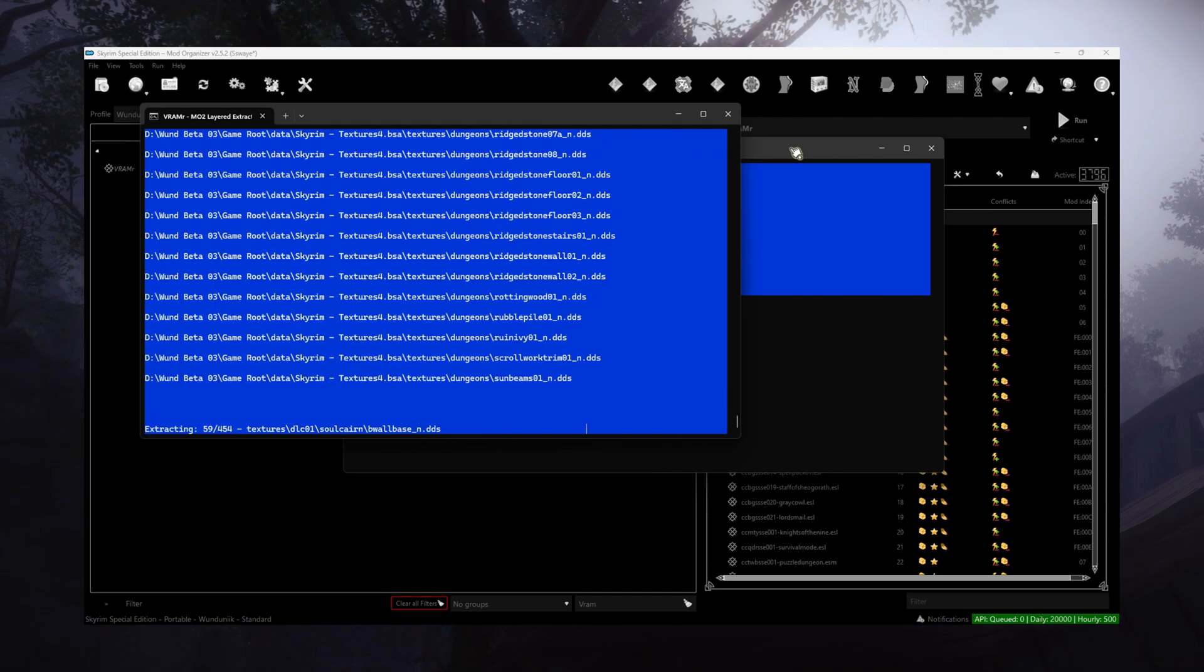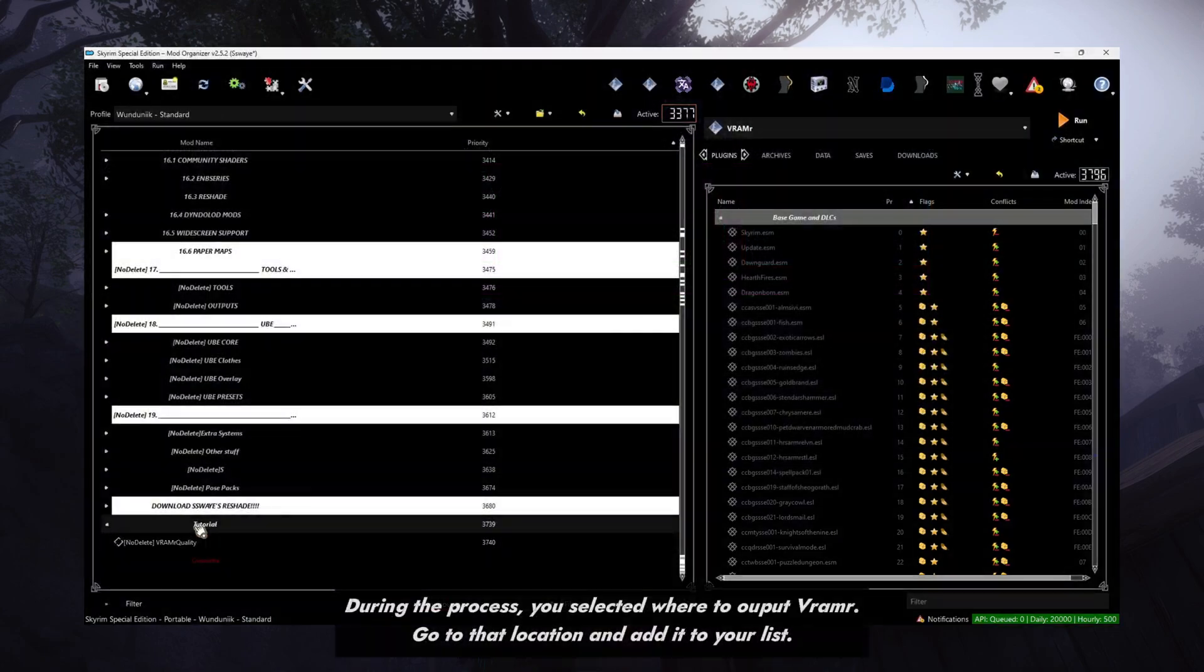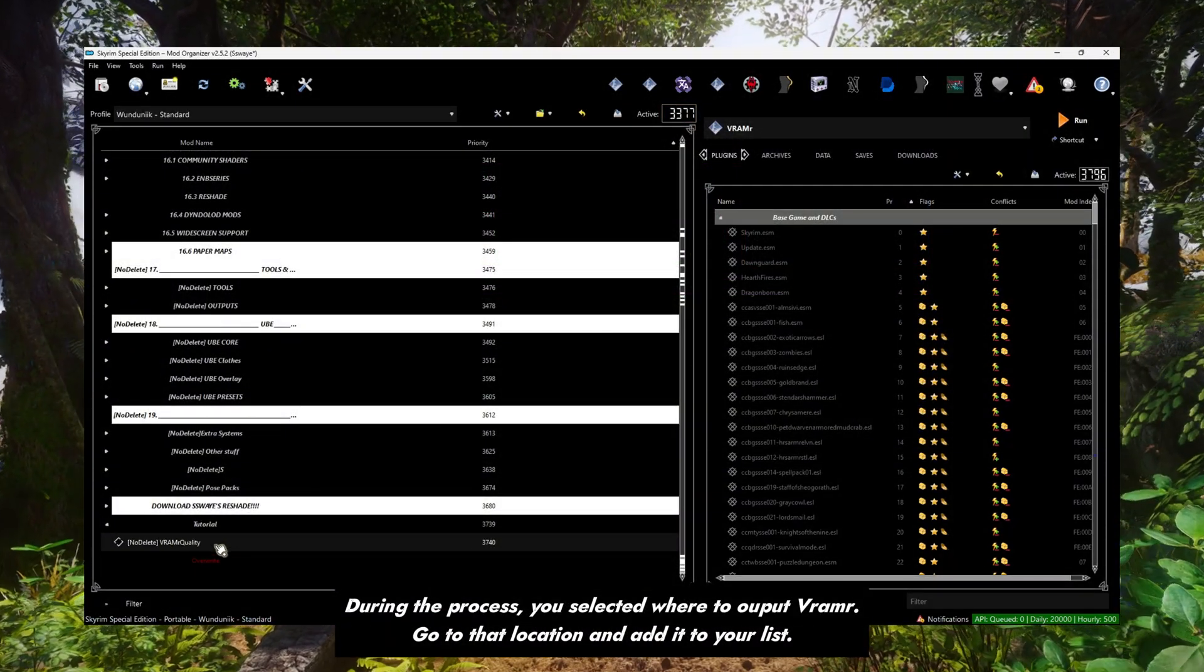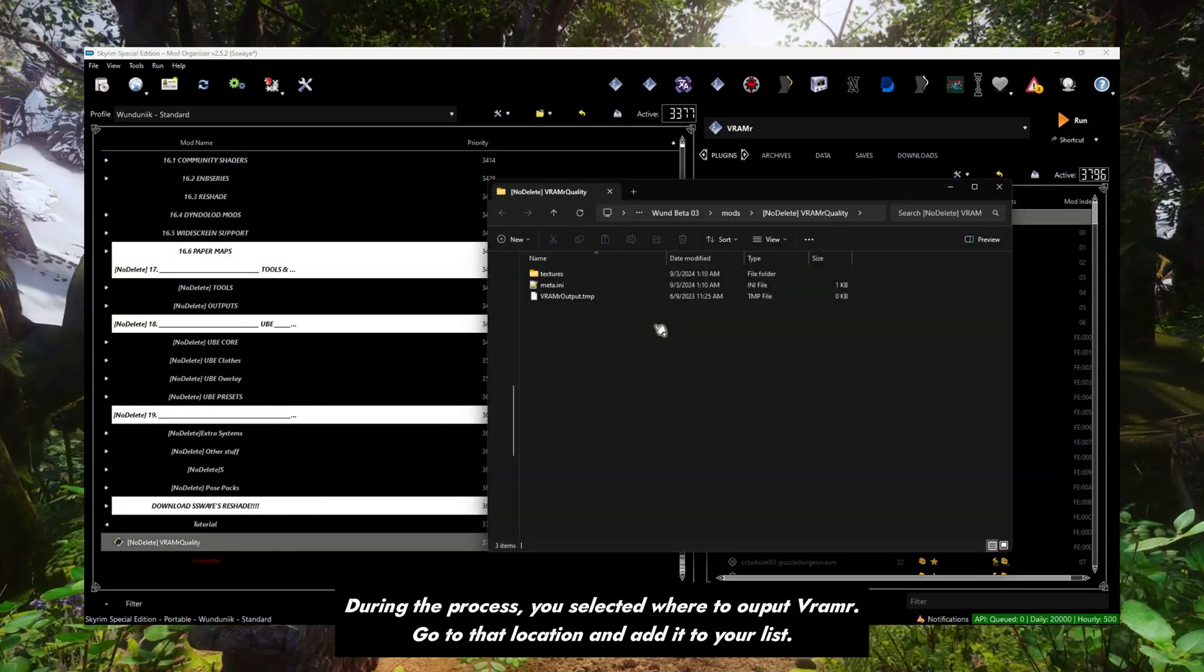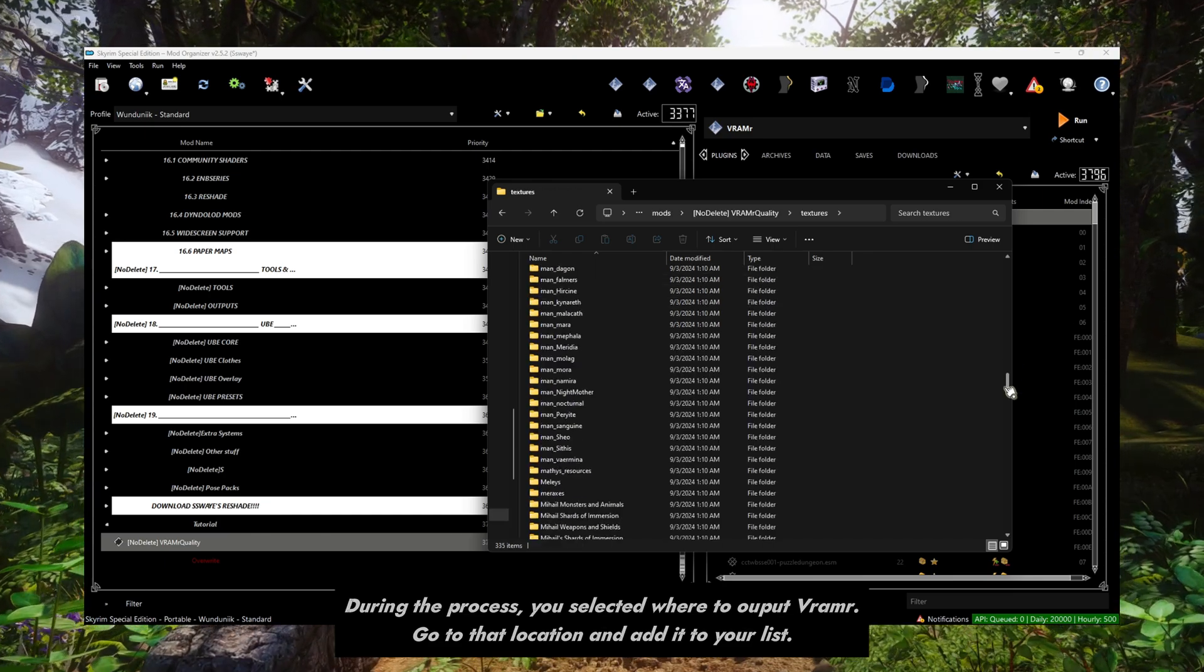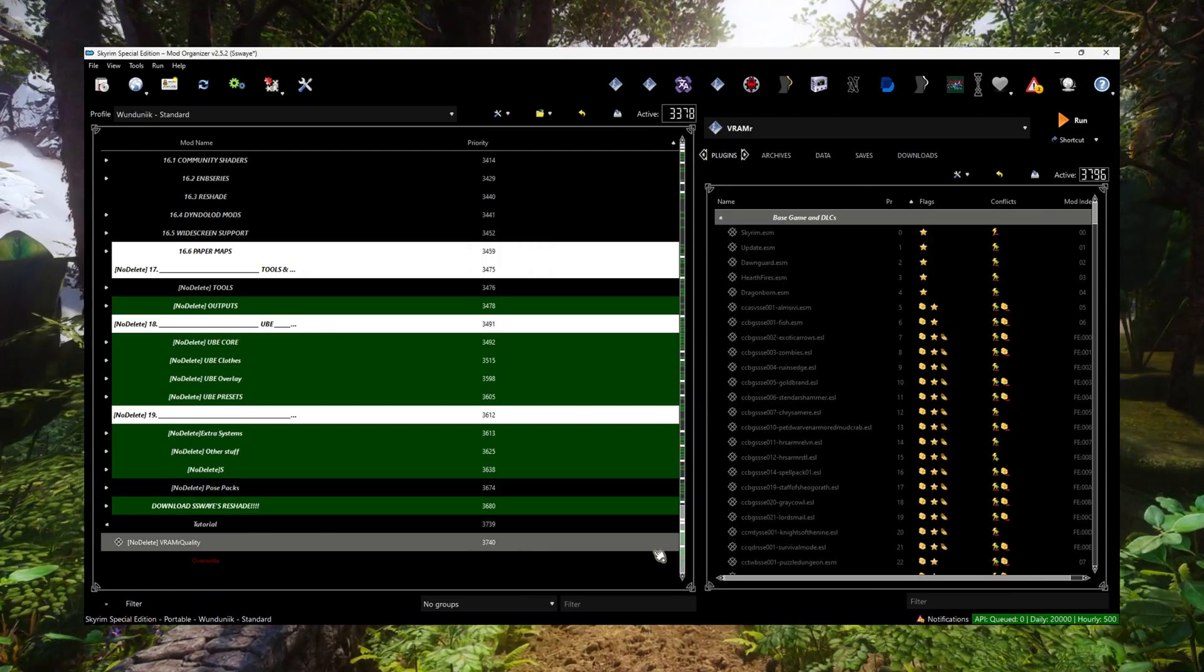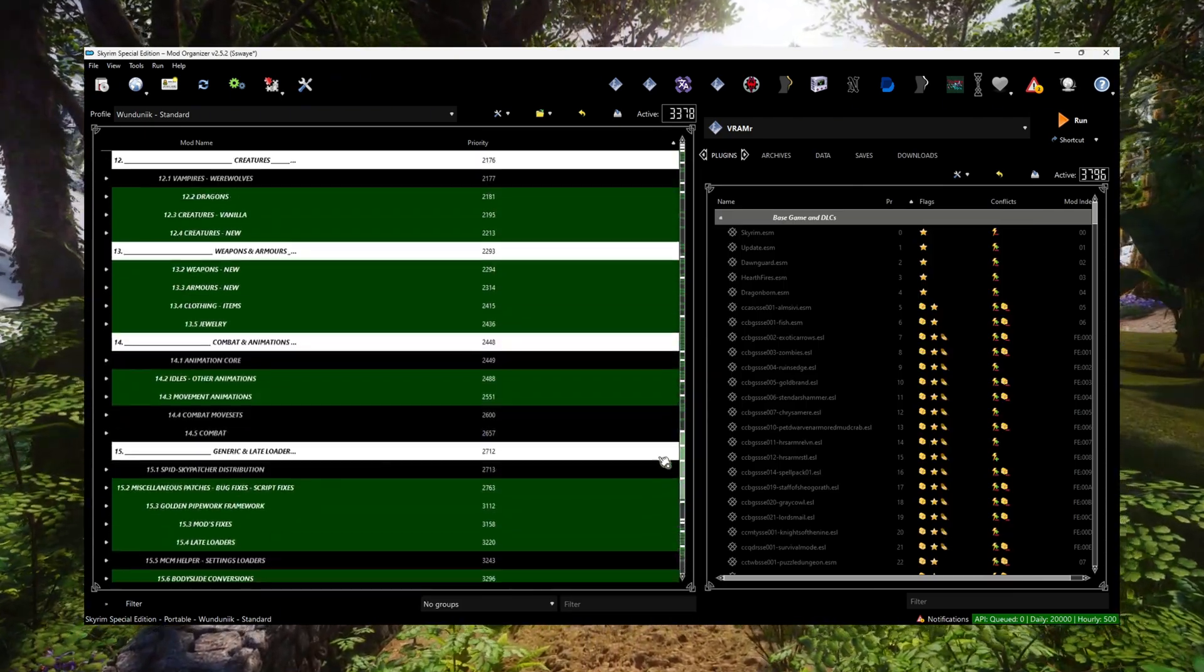Once you have your output, you can make an empty mod and throw it into MO2. Make sure to keep it at the bottom of the list so it overwrites. If any texture bugs occur, you can disable the output or find the messed up textures. All right, peace.